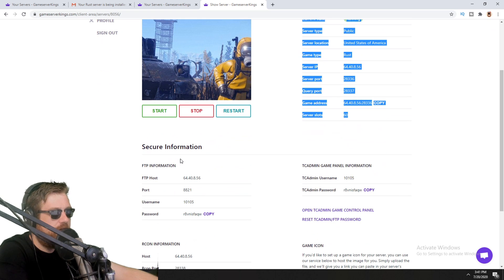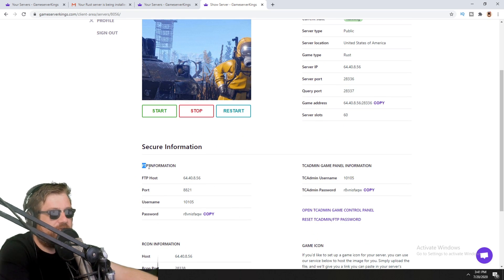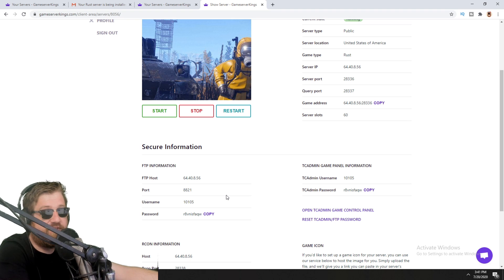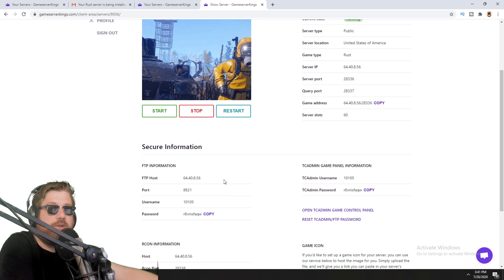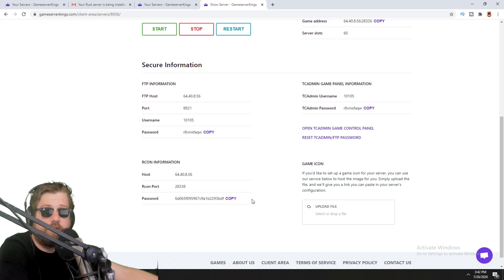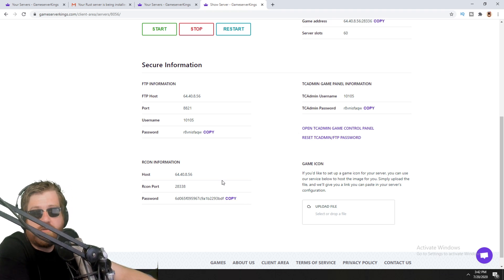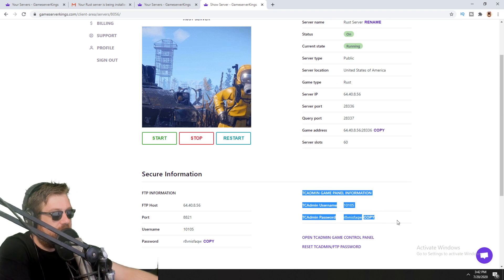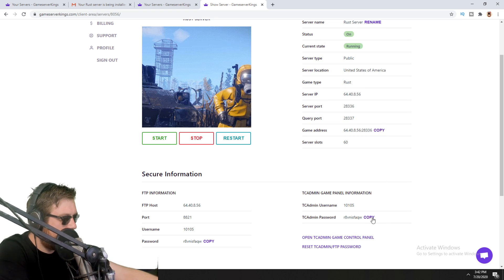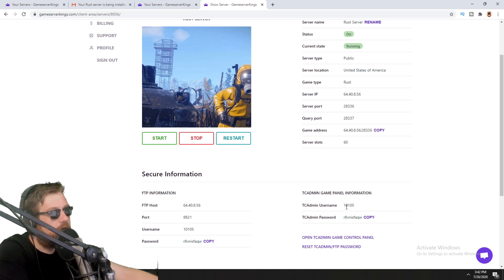This is your Rust server information. Then there's your FTP information — FTP stands for File Transfer Protocol — which you use in a program like FileZilla to access your server files, download them, and upload plugins. Then there's your Archon information for your remote console, which you can use on a website like archon.io or a program like Rust Admin to admin your server while you're not at the server computer. Finally there's a TC Admin game panel where you can edit your server files and properties.